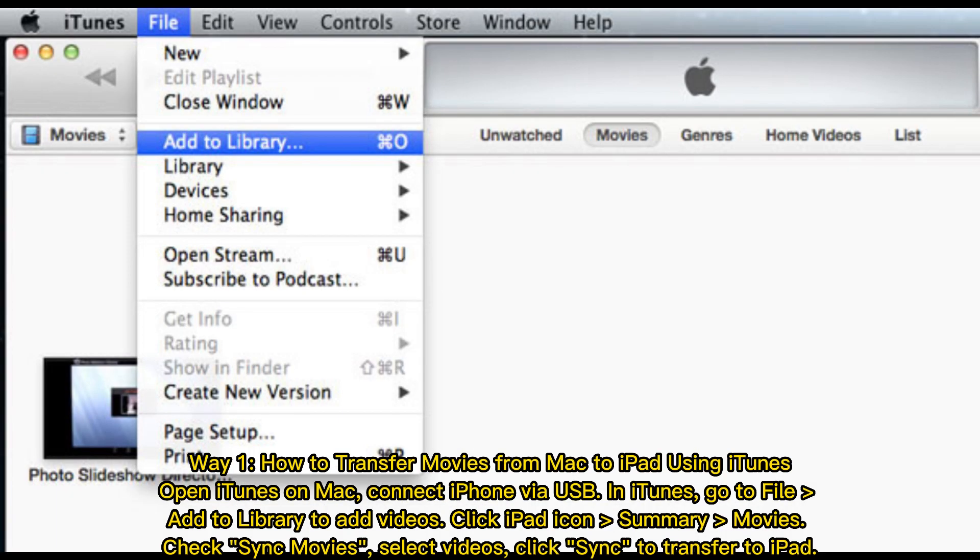Way 1: How to transfer movies from Mac to iPad using iTunes. Open iTunes on Mac, connect iPhone via USB. In iTunes, go to File, Add to Library to add videos. Click iPad icon, Summary, Movies. Check Sync Movies, select videos, click Sync to transfer to iPad.